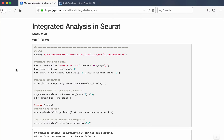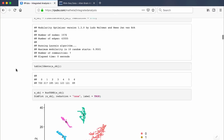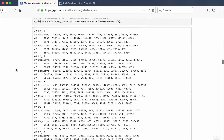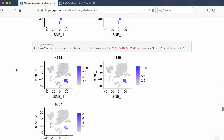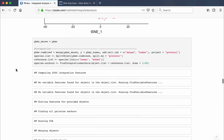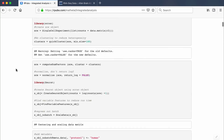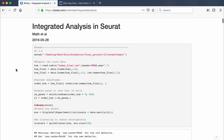Let's go ahead and get started. I'll be explaining what all the code does, and I'll put links to everything in the description box below — including a paper on how Seurat integrates objects, the publicly available dataset, and the R code itself.